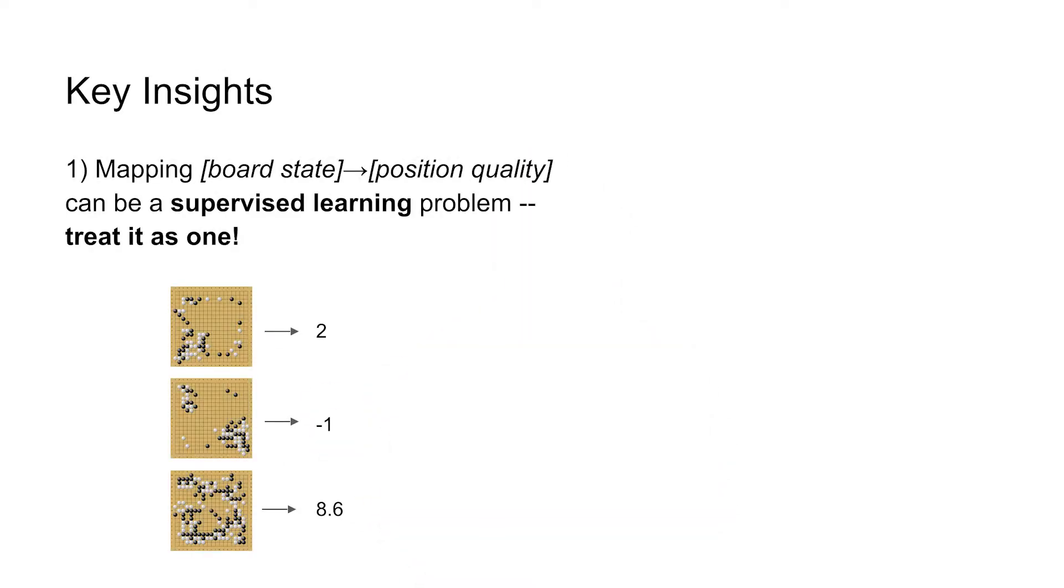And so what we're going to do now is talk about how we can get around these problems. So the first is to realize that there are two major supervised learning problems going on here. We can take each Go board position and represent it as a list of numbers, where each position is either empty, black, or white.